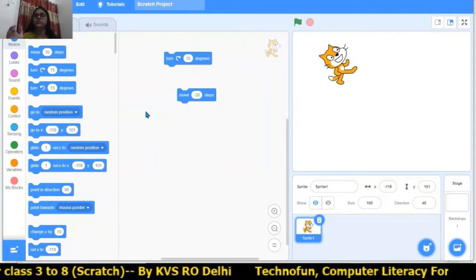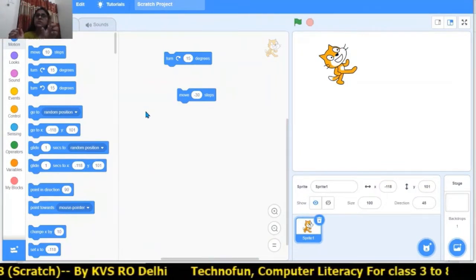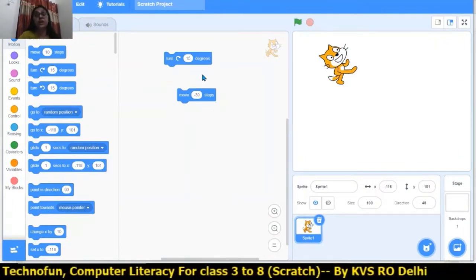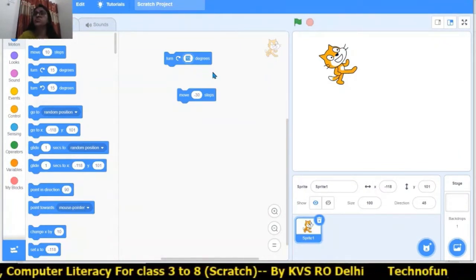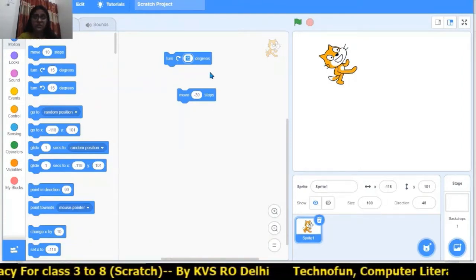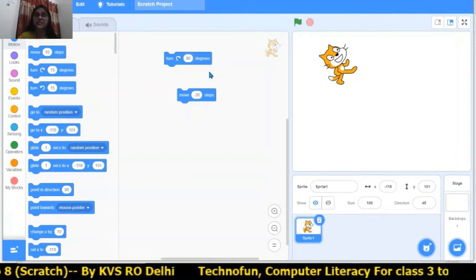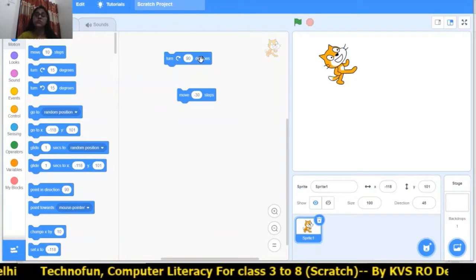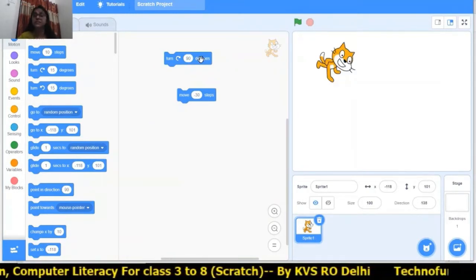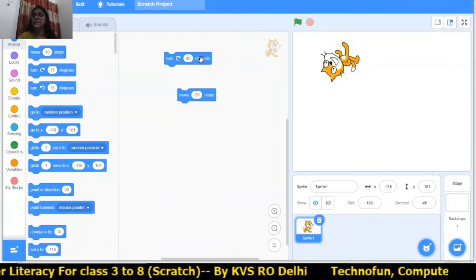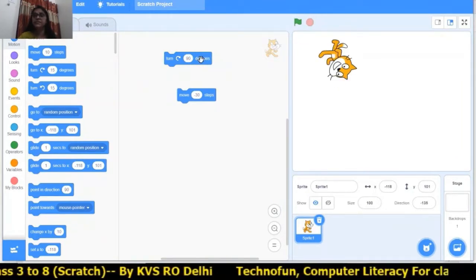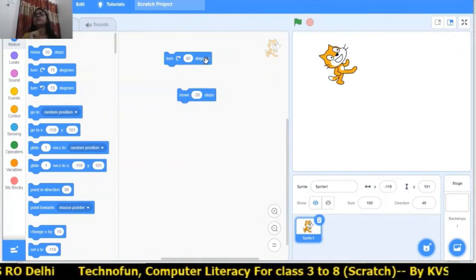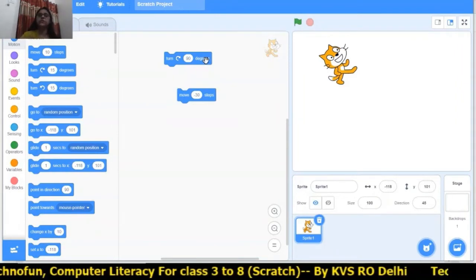Whenever this symbol is used the cat turns right, and when the other symbol is used the cat turns left. This degree can also be changed. For example, writing 90 degrees — whenever I click on this, the cat will turn 90 degrees right. In this way the cat can turn left and right and also move forward and backward in both directions.